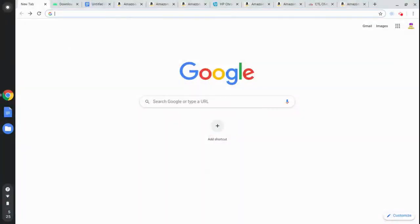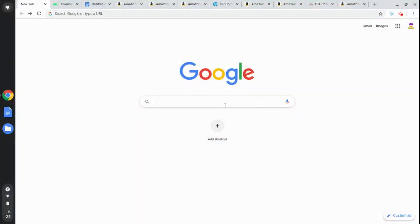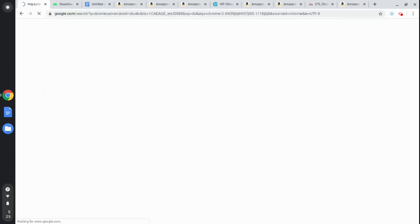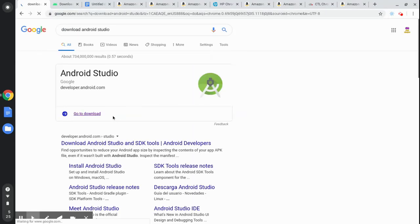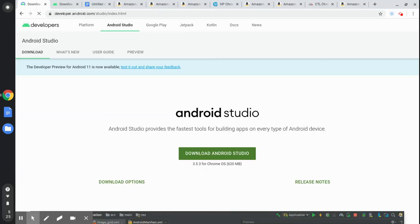Now let's go ahead and download Android Studio. Let's type in 'download Android Studio', click on 'Go to Download', and click on 'Download Android Studio'.